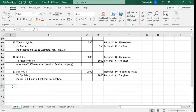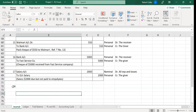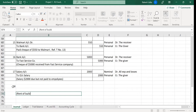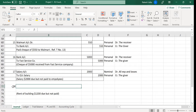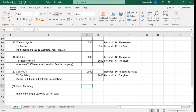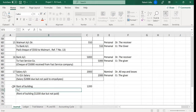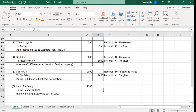Transaction number 18: rent of the building is given. Let's say dollar 1200, which is due but not paid. The rent of the building is expenditure, so we will write here rent of the building 1200, and the other side outstanding rent of building — rent of building was due but not paid.